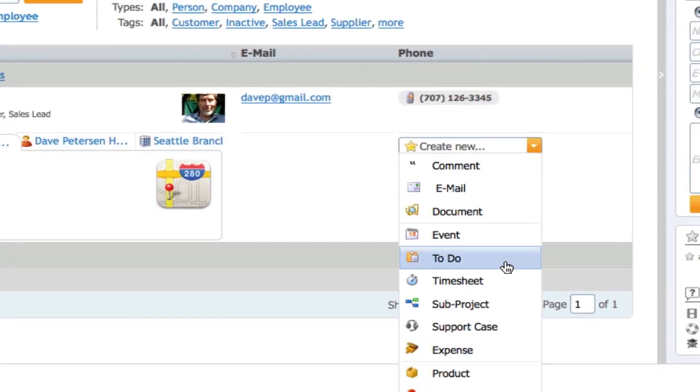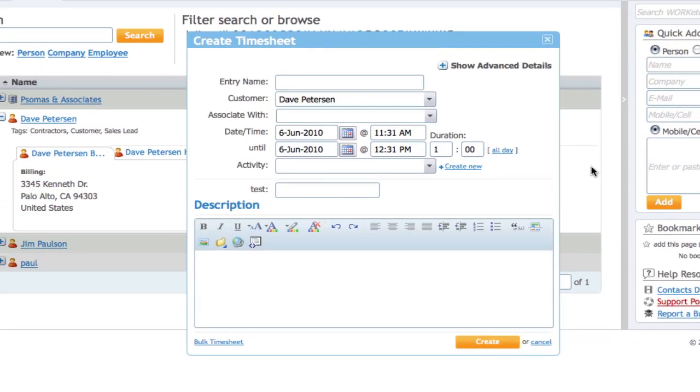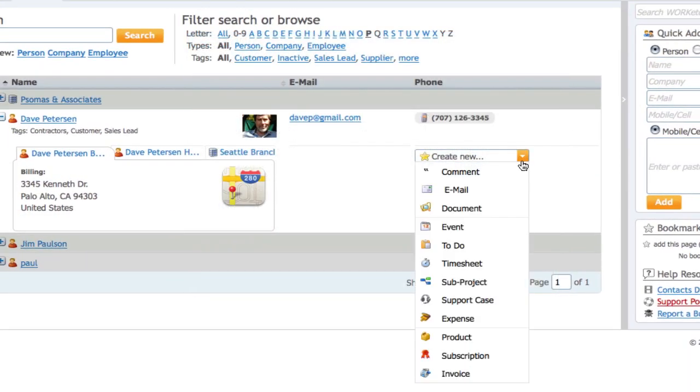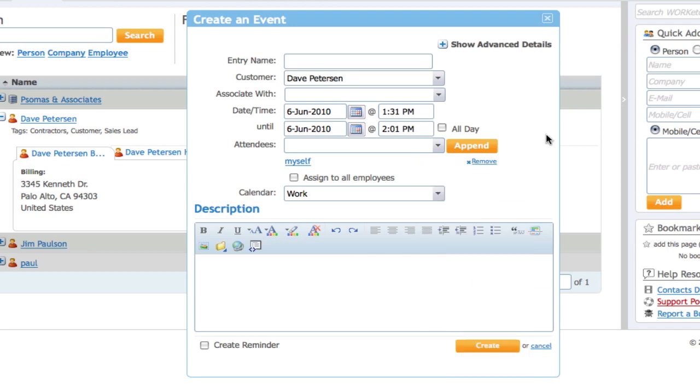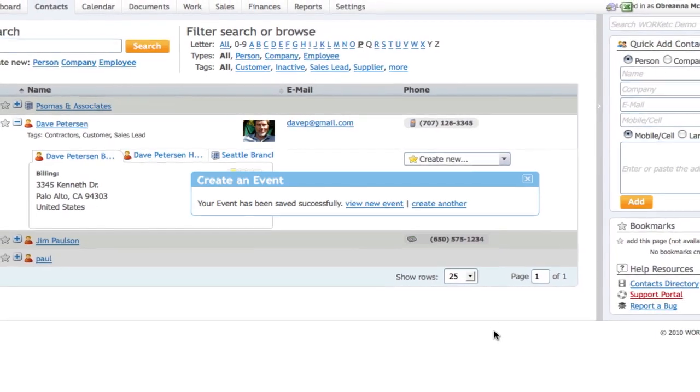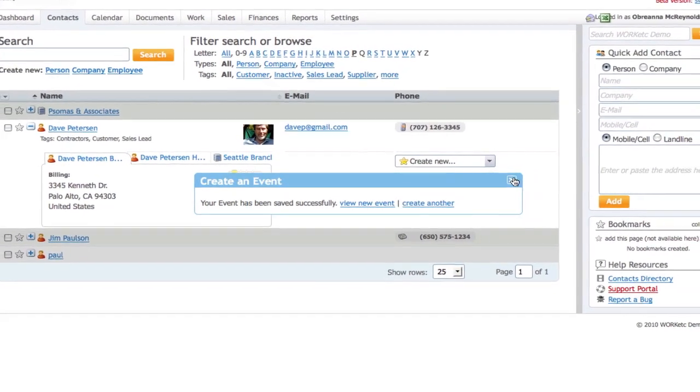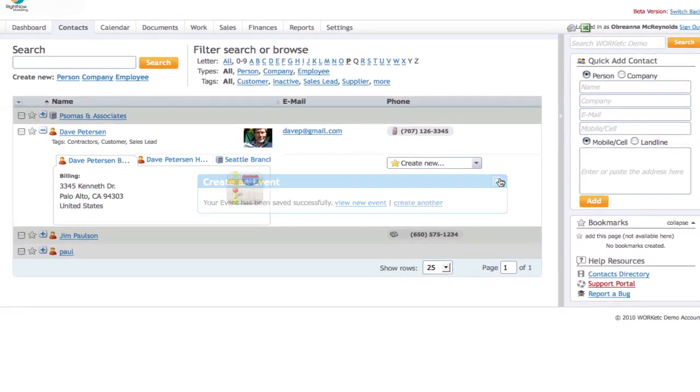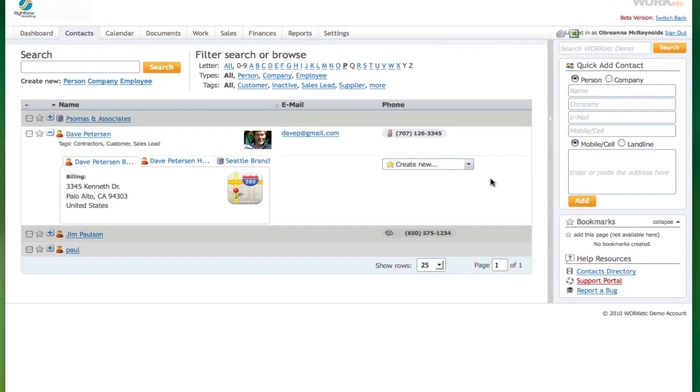You can also create a timesheet that logs time spent on a particular project and or activity, or schedule an event, like a meeting, with a customer and any other contacts you'd like to include. All this without ever leaving the contacts directory screen.